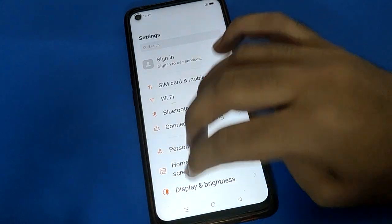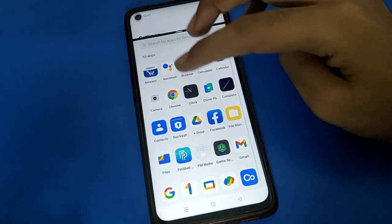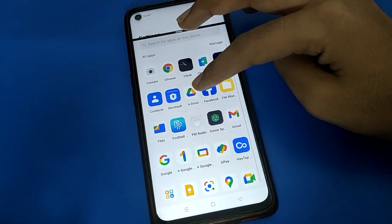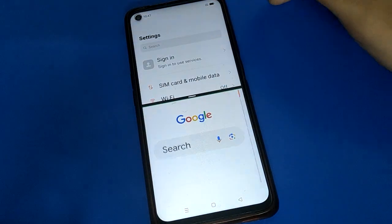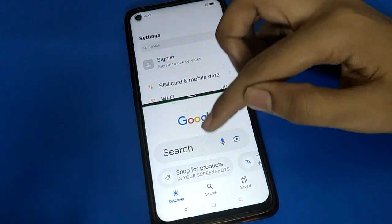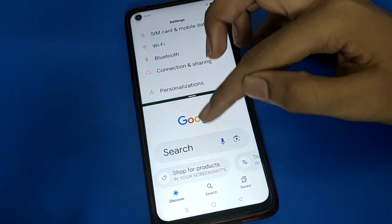Again, open your phone settings and swipe up with three fingers. You can open the Google app and use it together with the phone settings app in split screen.